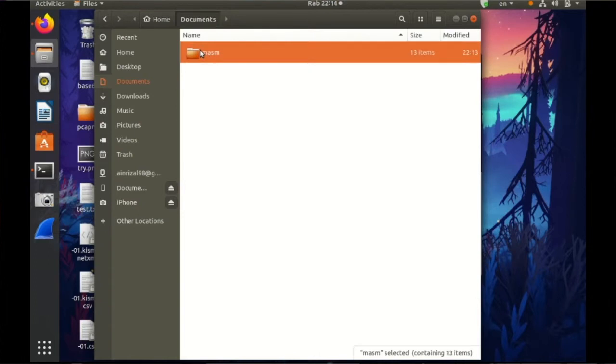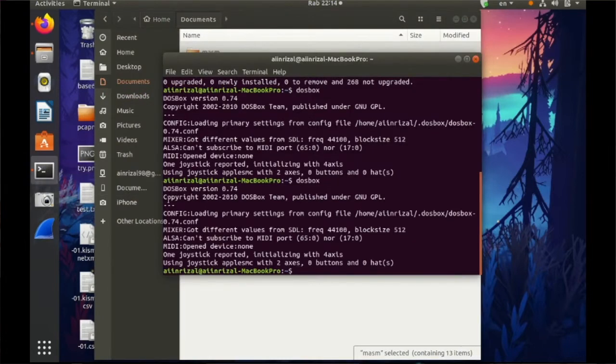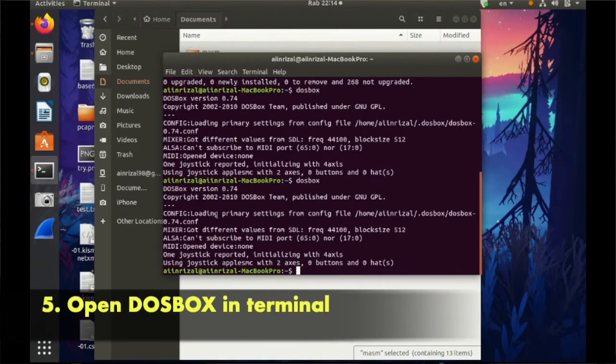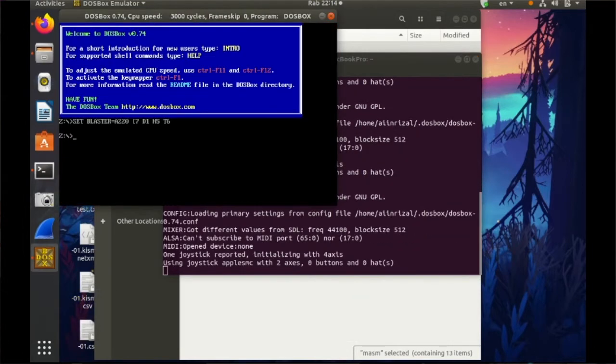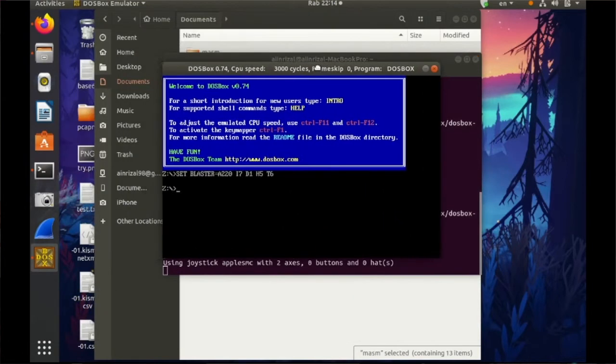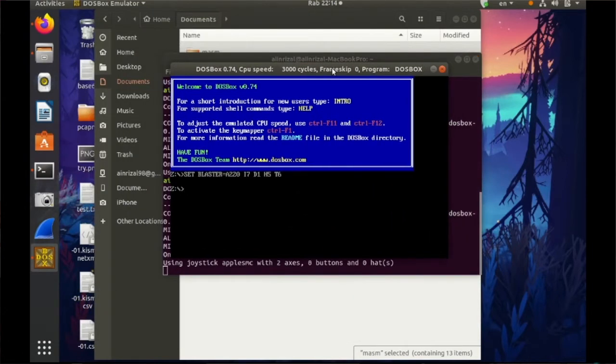Then open up your DOSBOX in terminal. So DOSBOX, then you will see this popup window, it looks like a CMD.